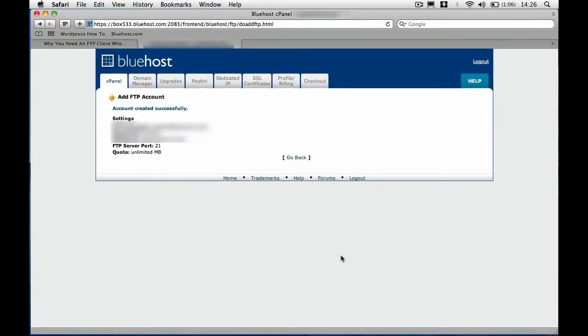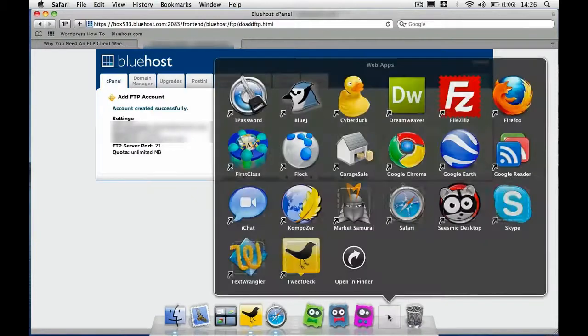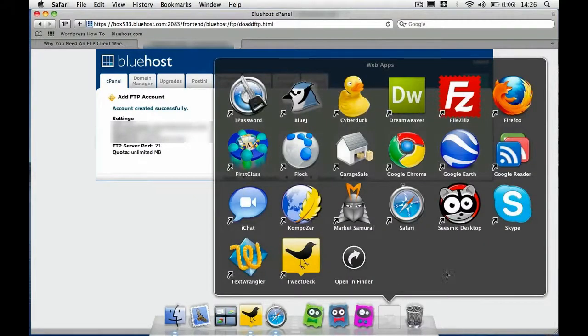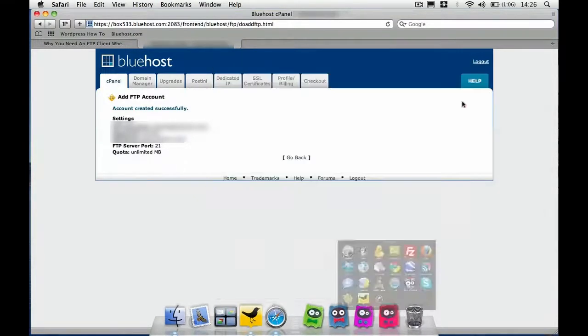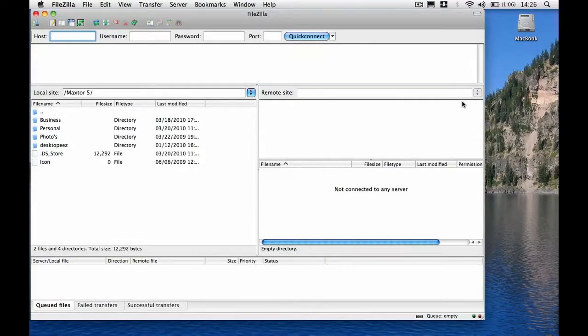Right. Now you need to load up FileZilla. So you would have installed it previously. So we just click on the FileZilla there. It's loaded up.